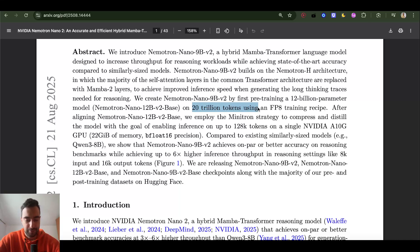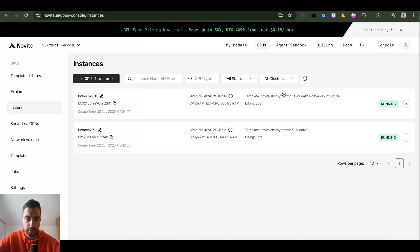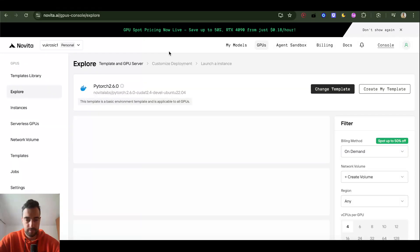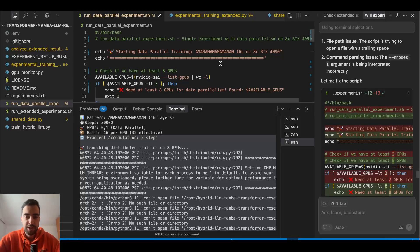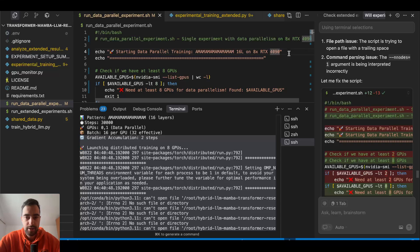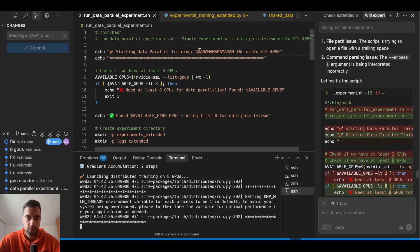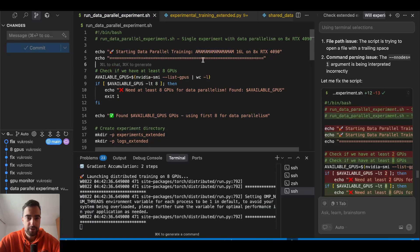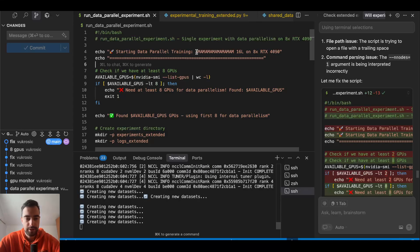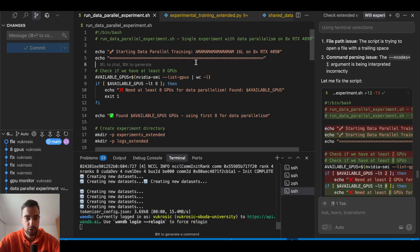So if you want eight times 4090 on Novita, you need to change your template to PyTorch 2.6. You see, for just two I'm using 2.7, but it doesn't work for some reason, so I changed to 2.6. Here when you're choosing, just choose this template. I'm just going to run this architecture: attention, Mamba, attention, Mamba, all on eight GPUs. So each of these is one layer, and then there is feed forward after each one. So attention feed forward is one layer, then Mamba feed forward is one layer.